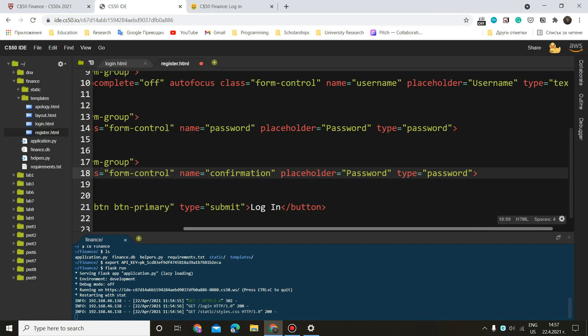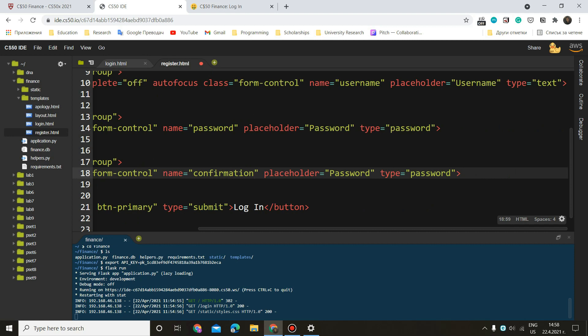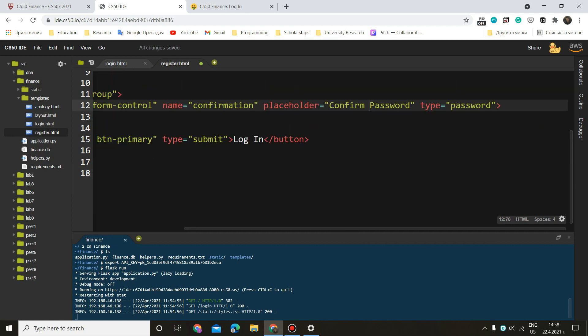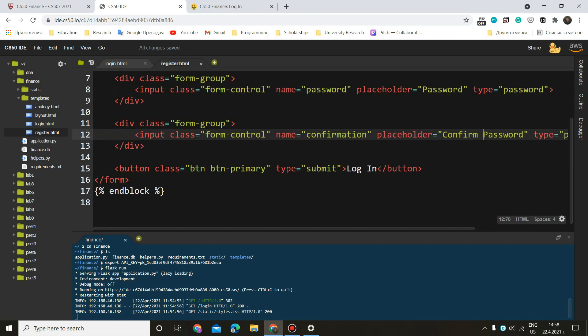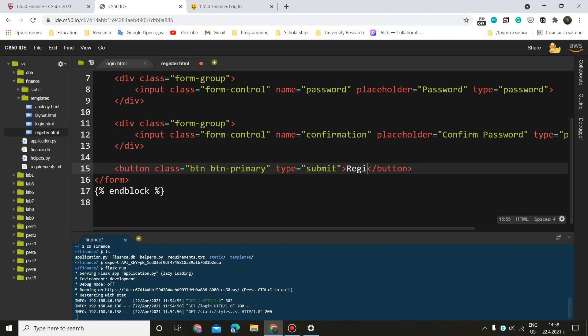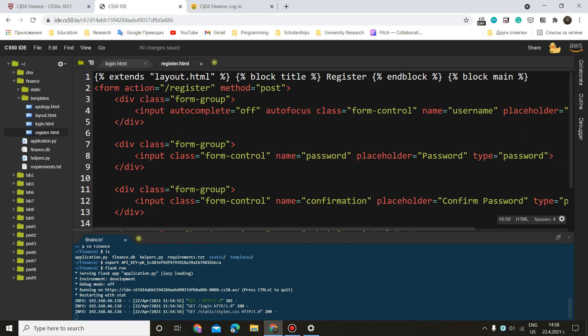And here we'll have name confirmation. And this will be the placeholder is going to be confirm password, something like that. Okay. And here we need to do register. Okay, this is everything for this template basically.